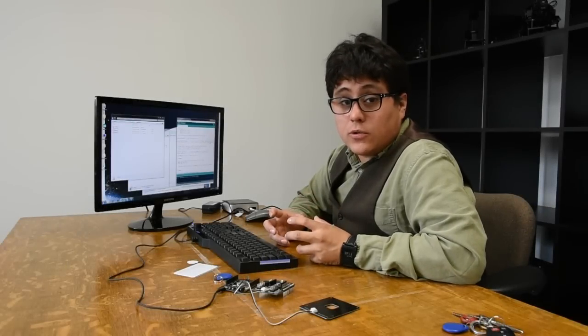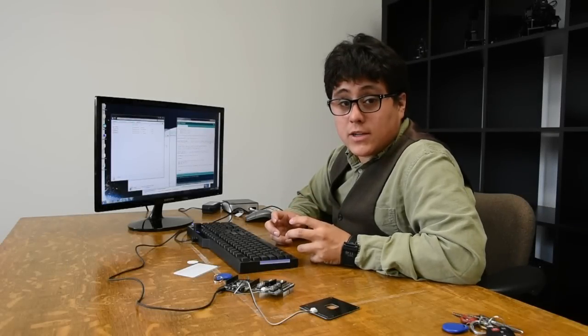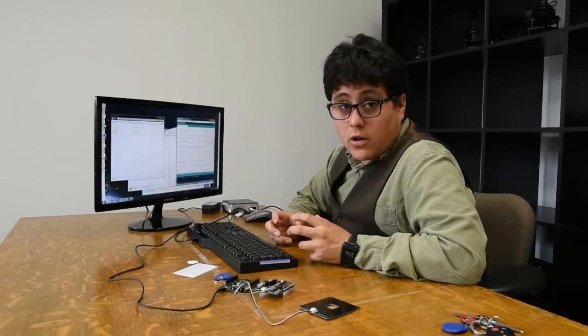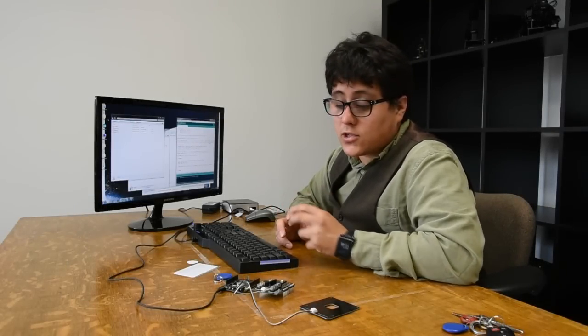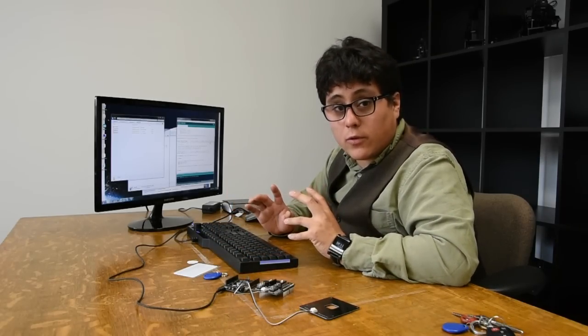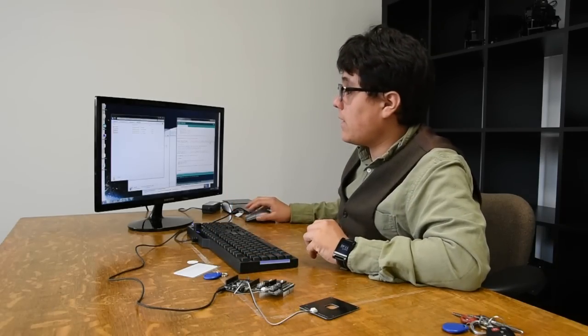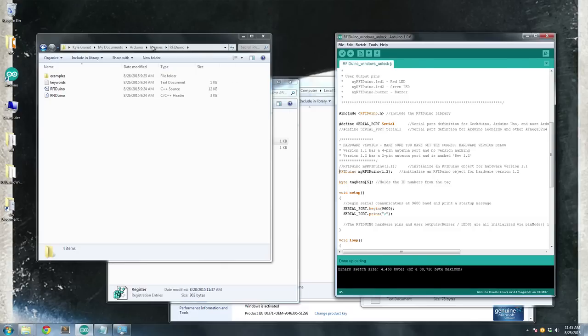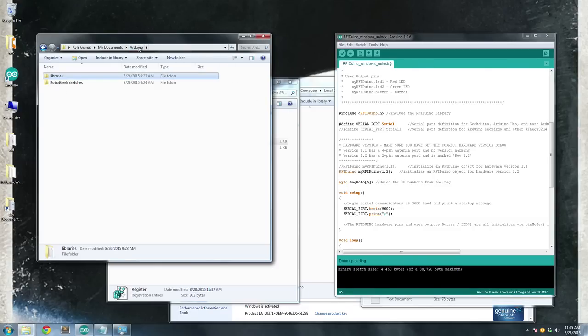The first thing we need to do is load the firmware onto our GeekDUINO or Arduino. It's a simple pass-through sketch that's going to take data from your tag and move it over to your computer with a little bit of formatting. So if you've gone through the getting started guides, you should be able to go to your Arduino folder.